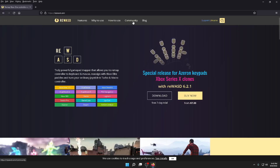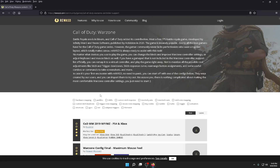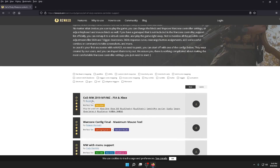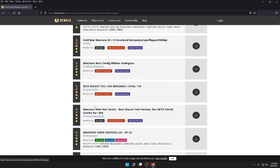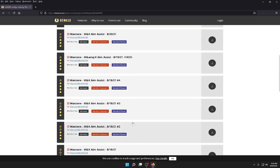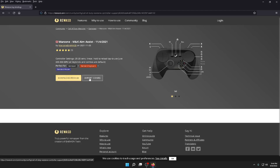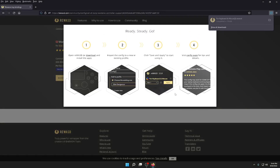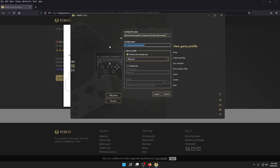Now go back to the reWASD webpage, go to Community, type in Warzone, and click on Call of Duty Warzone. Scroll down and look for a config by a guy named 'warzone dray wasd.' Don't click on the config — click on his name and you'll see how much work he's put into it. There are a bunch of configs but I always go to the second one down because I know this one works. Click Import Config, it will download and automatically put it in game. I named mine 'mkb aim assist.'